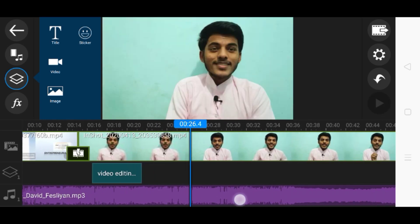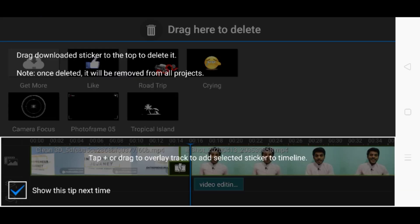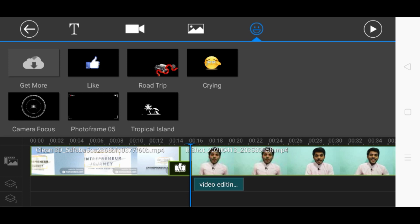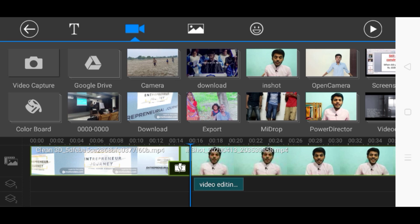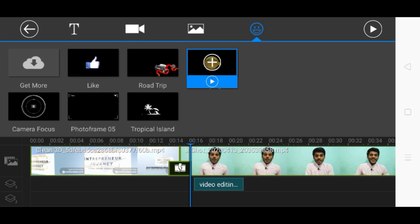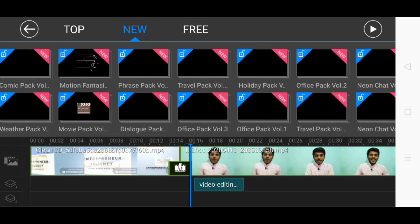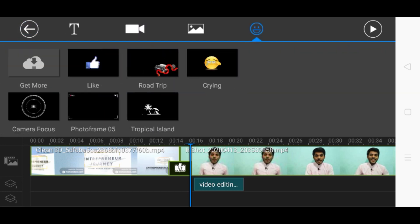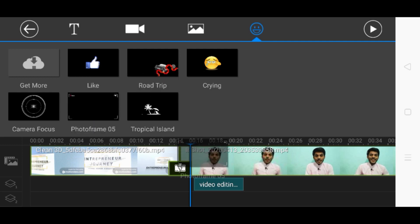For example, what I am going to do here is add a sticker at the same time. In sticker you can add a photo as well and videos as well. You have a lot more options. You can download more from here if you have an internet connection. If you don't have an internet connection, you can use the ones available like this.